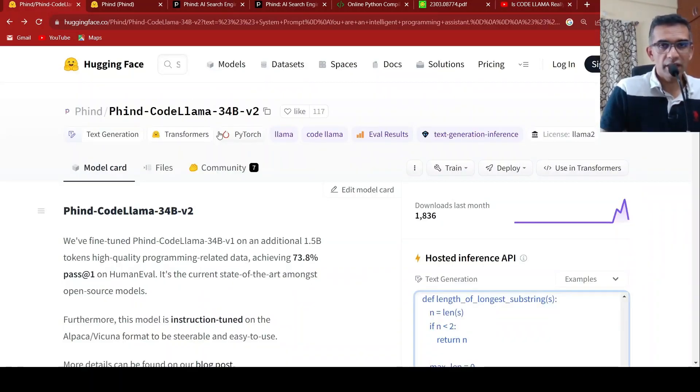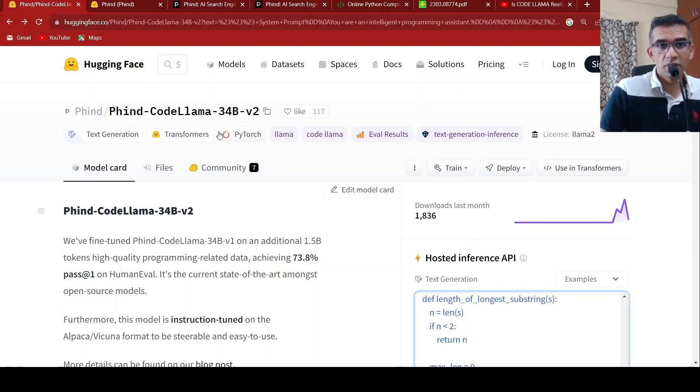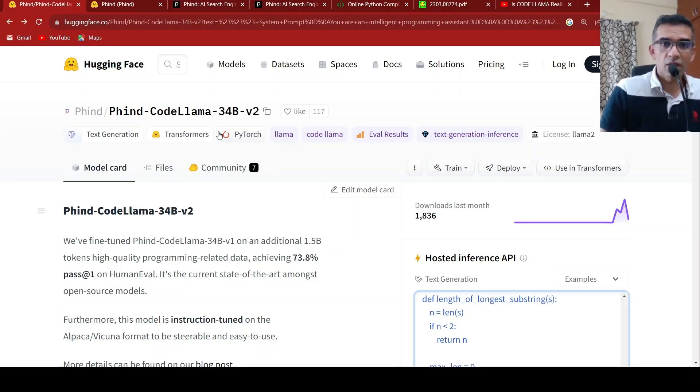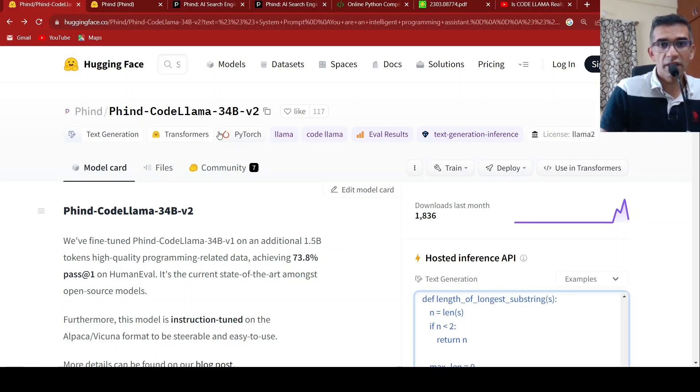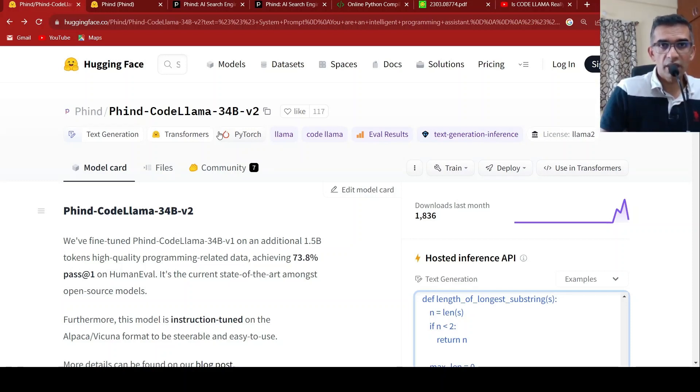This is quite an exciting development that you could fine-tune an open source much smaller model, and it performs equivalent to GPT-4 or better than GPT-4 on certain coding tasks. I hope you find this video useful. If you like the video, please like, share, subscribe to the channel. See you in another video.